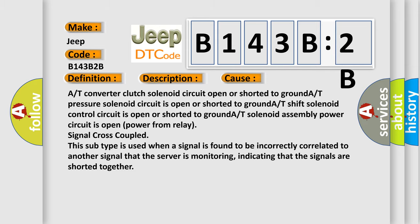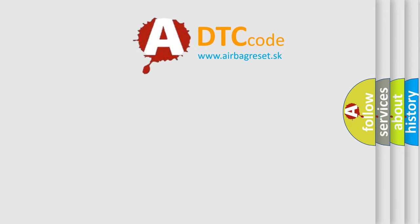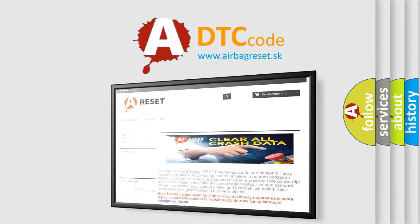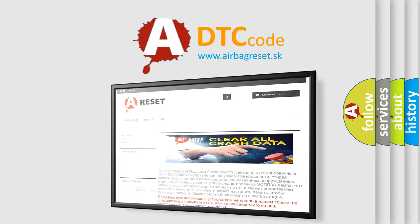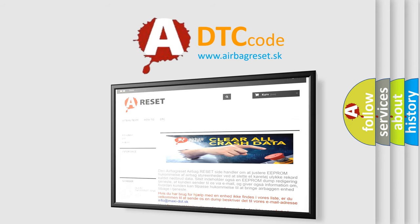The Airbag Reset website aims to provide information in 52 languages. Thank you for your attention and stay tuned for the next video.